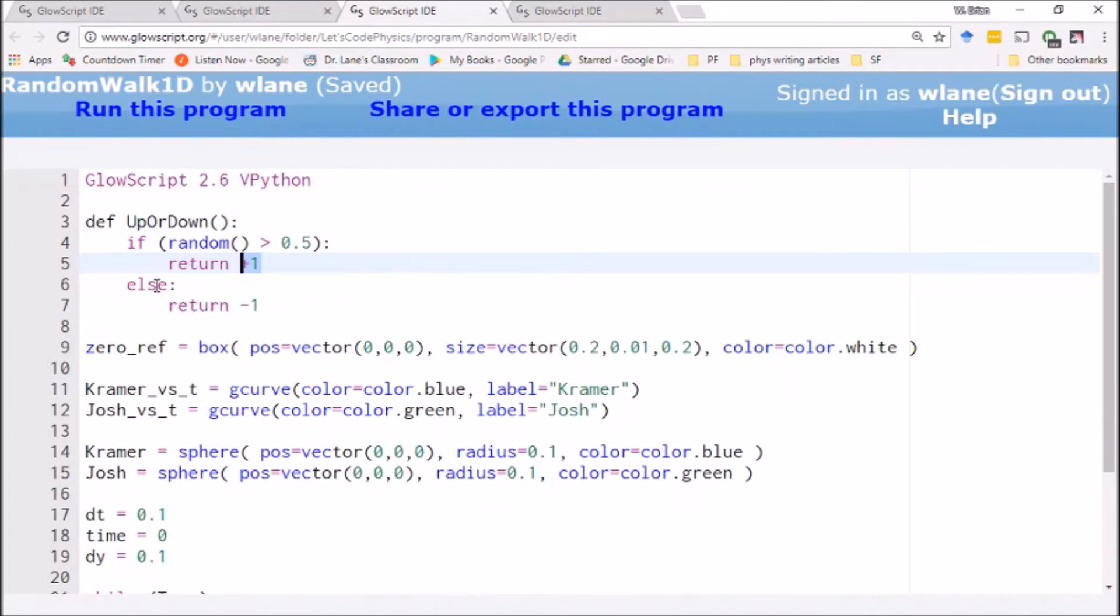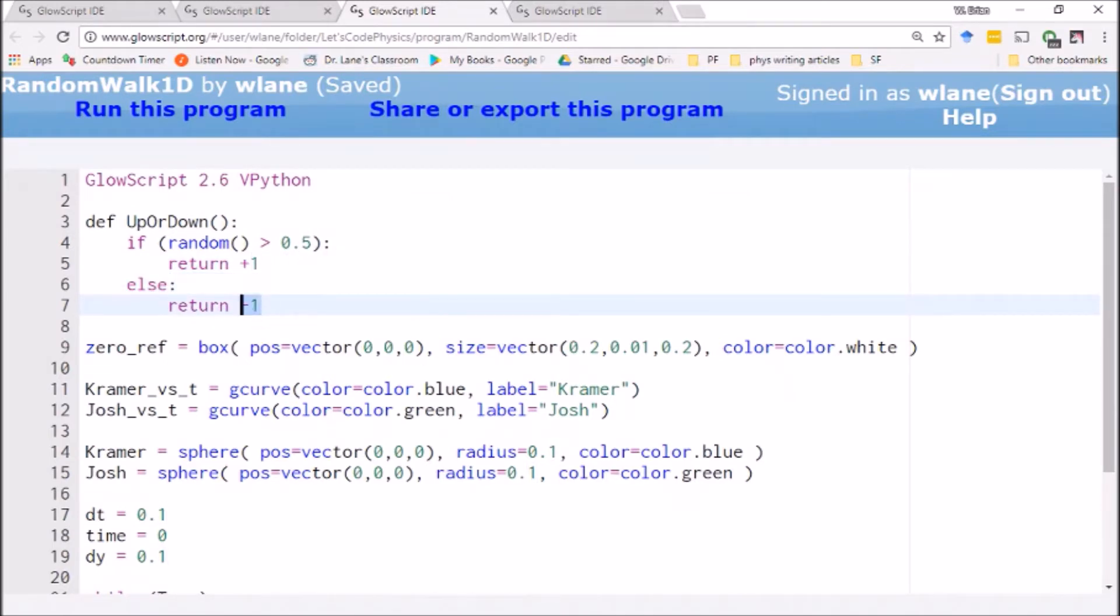And if it's not, if it's less than 0.5, then we'll return a negative 1, and they'll move down one unit in the y direction. So it's a coin toss. It's 50% up or 50% down.